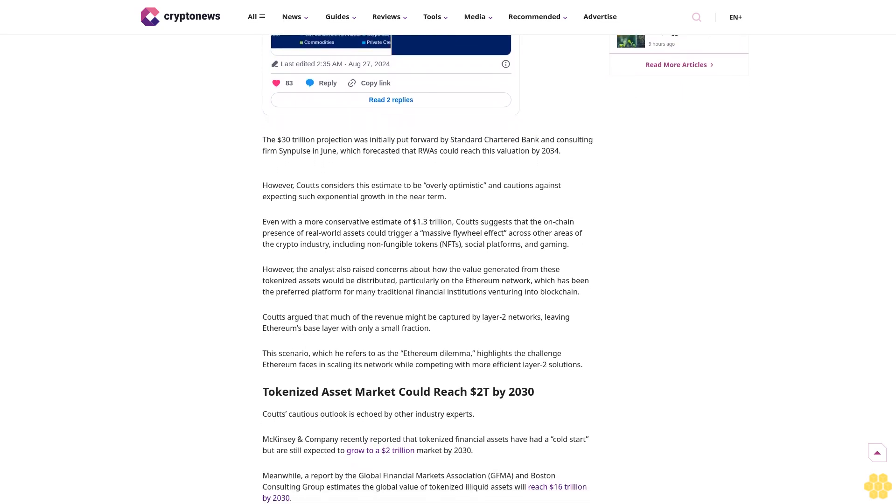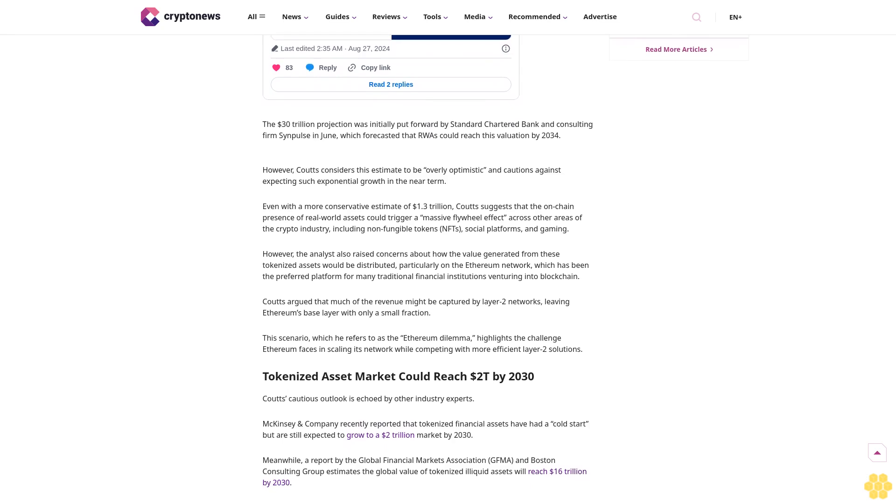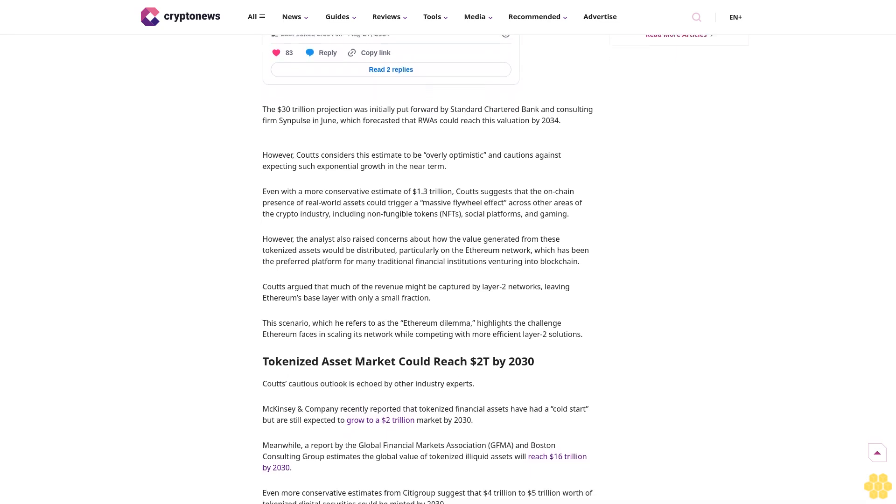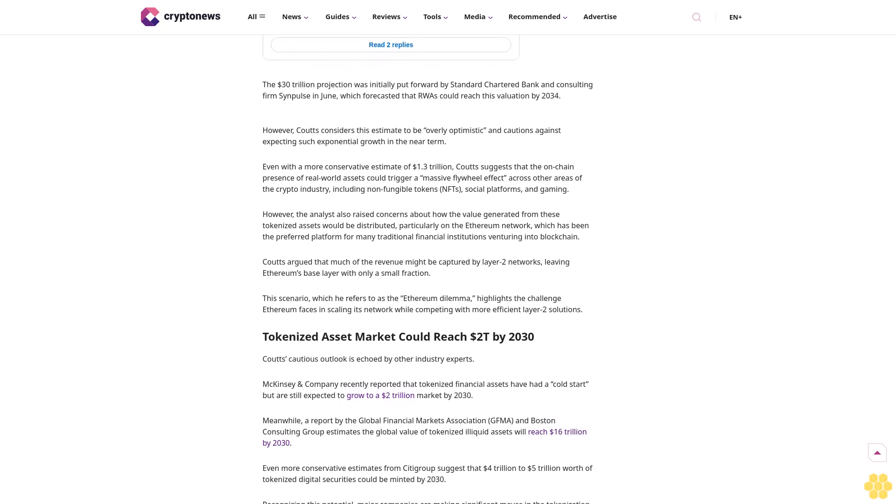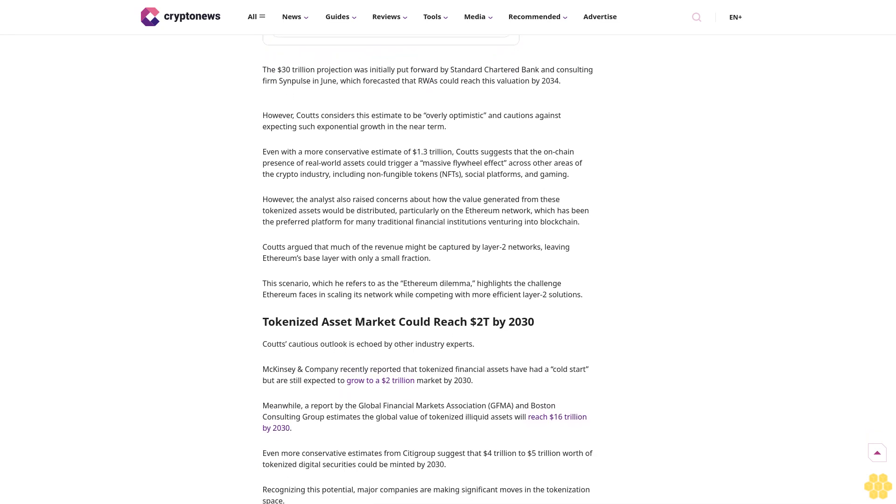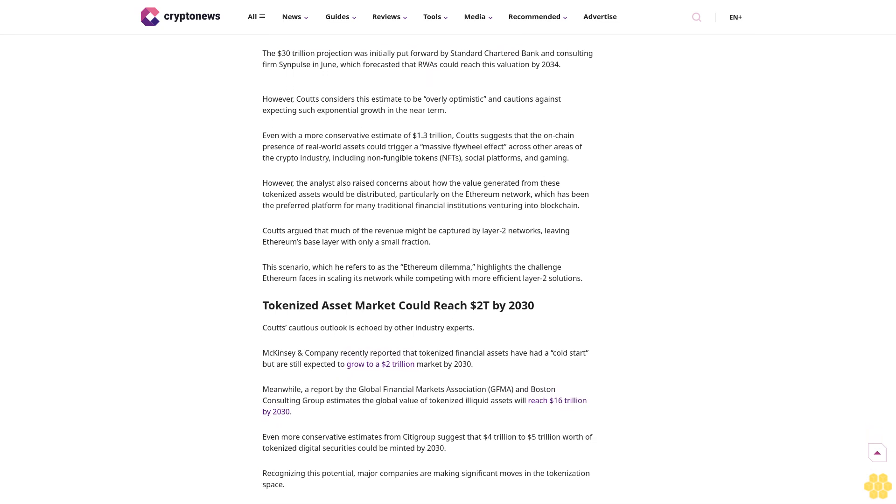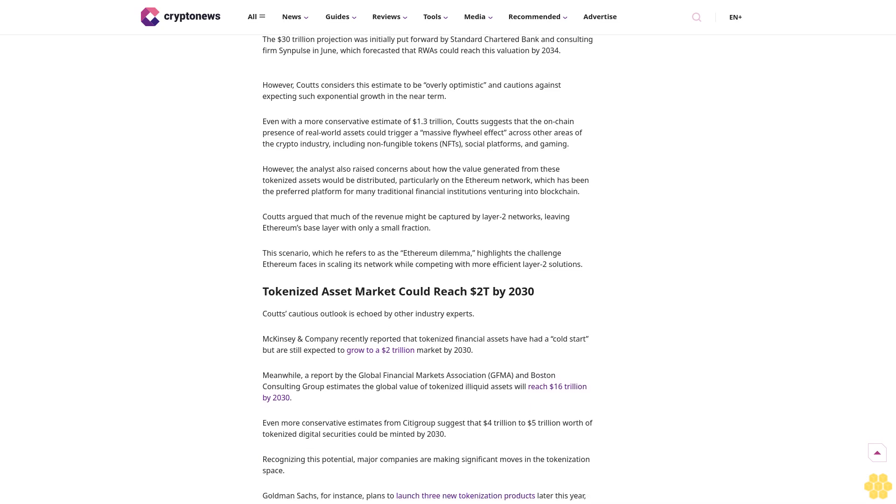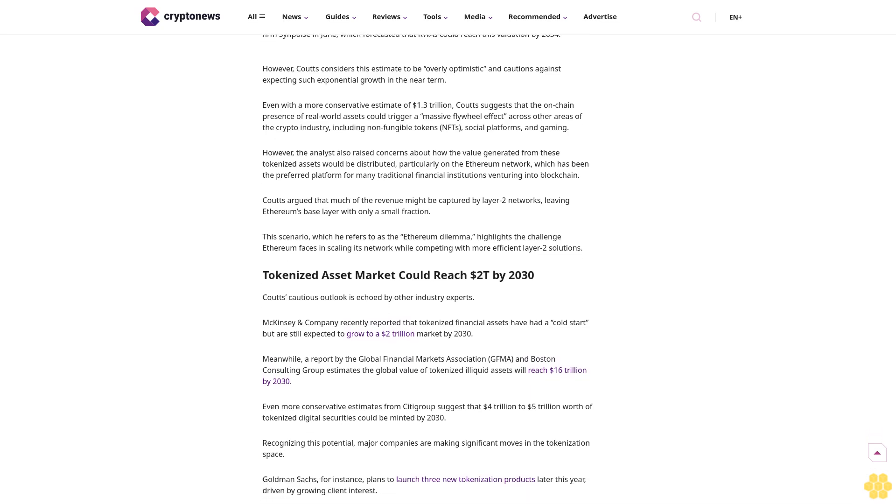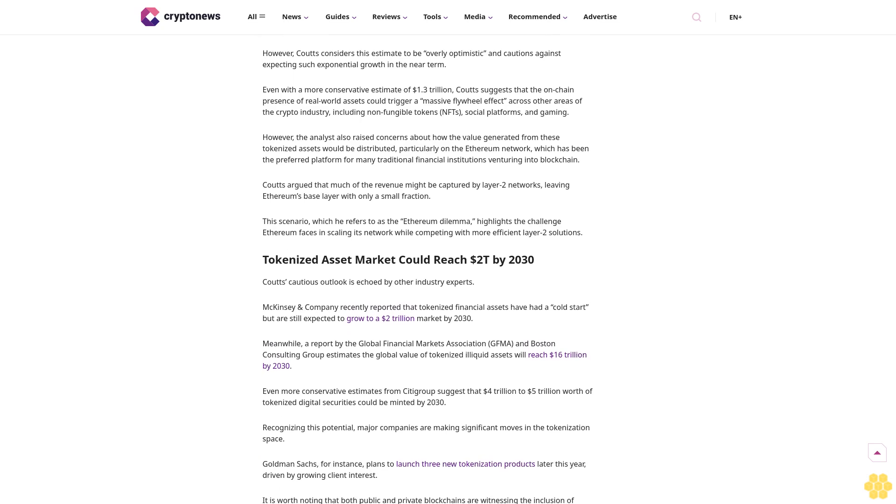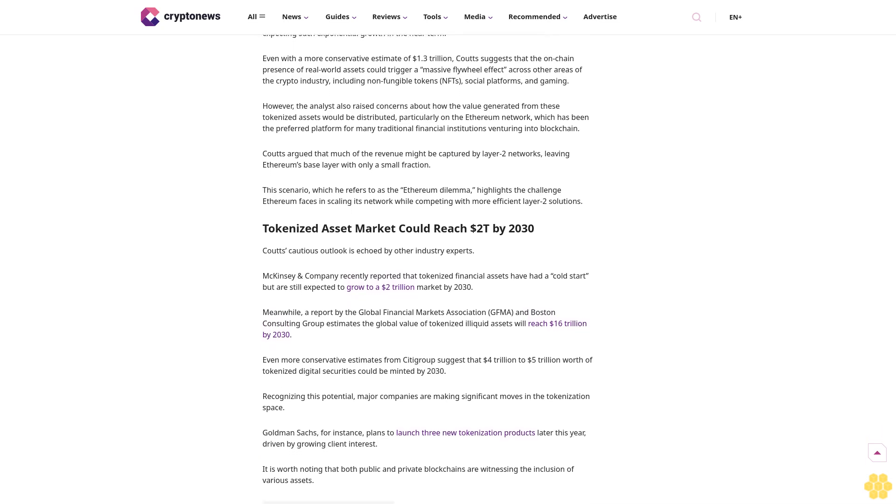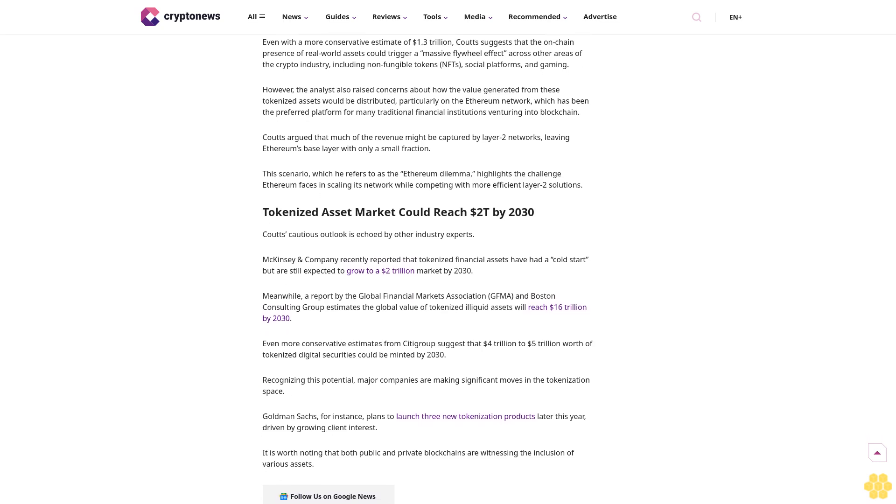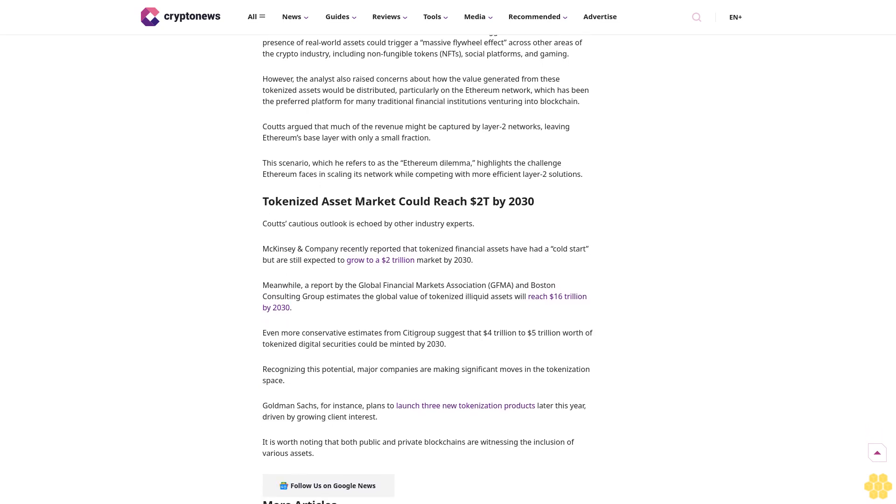In a recent post on X, Couts pointed out that if the current compound annual growth rate, CAGR of 121%, for tokenized assets continues, the market could indeed reach 1.3 trillion dollars by 2030. 1.3 trillion dollars is still impressive. While this figure is significantly lower than the 30 trillion dollar prediction, Couts argues that it still represents a substantial increase that could have a profound impact on the broader Web3 ecosystem.